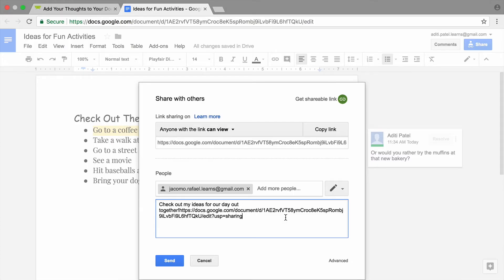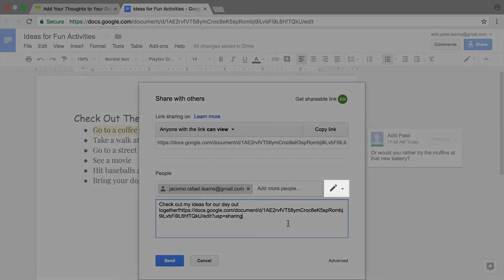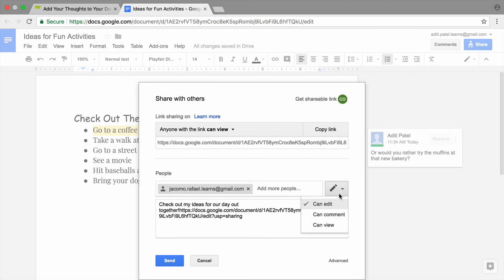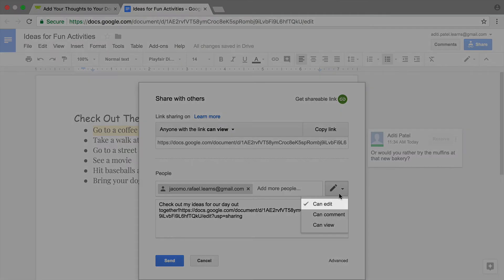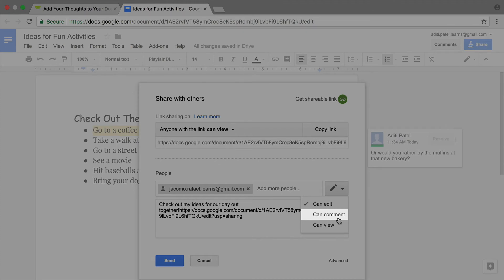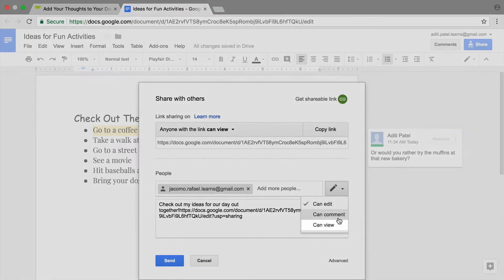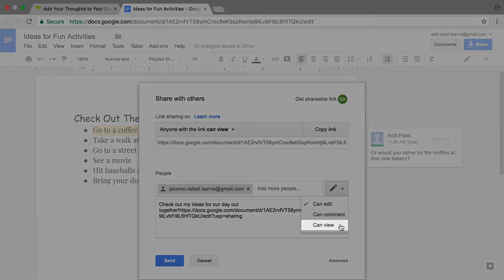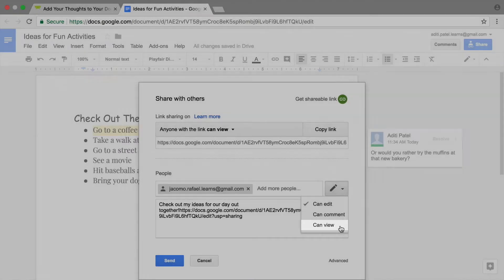To manage how people use your document, set permissions. Allow the person you shared with to edit or change it directly, add comments that you can reply to or resolve, or view the document without being able to change it.